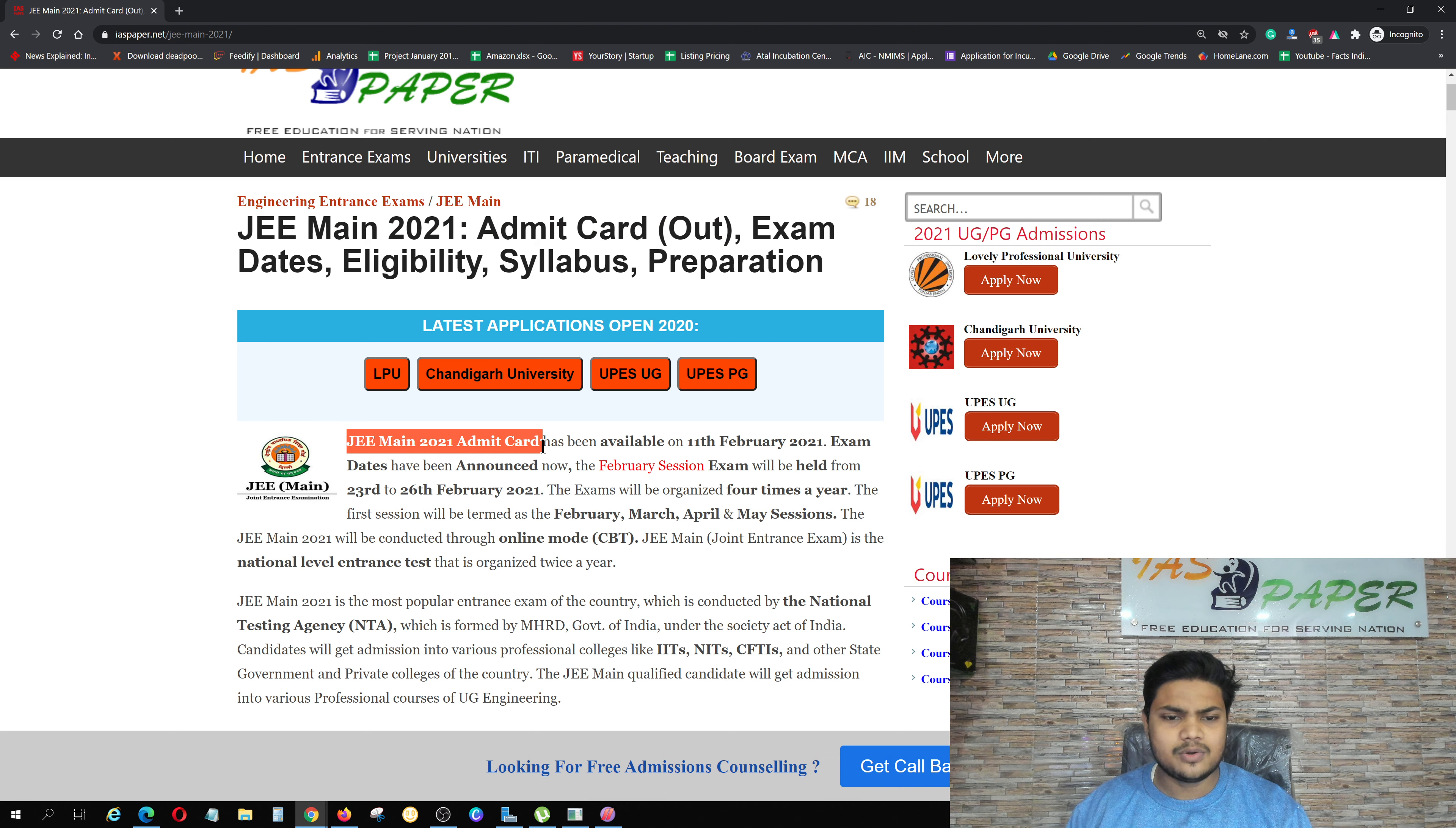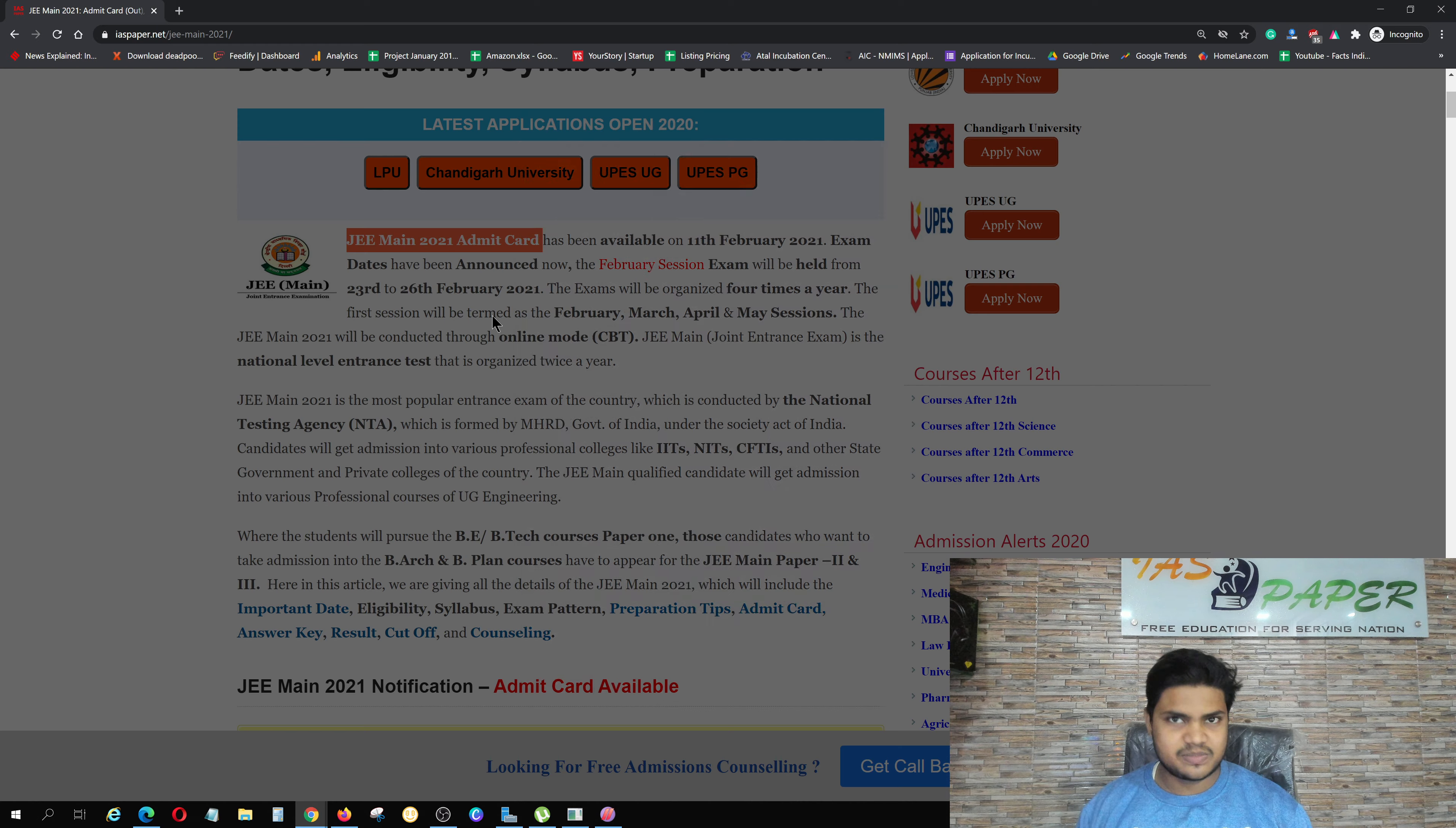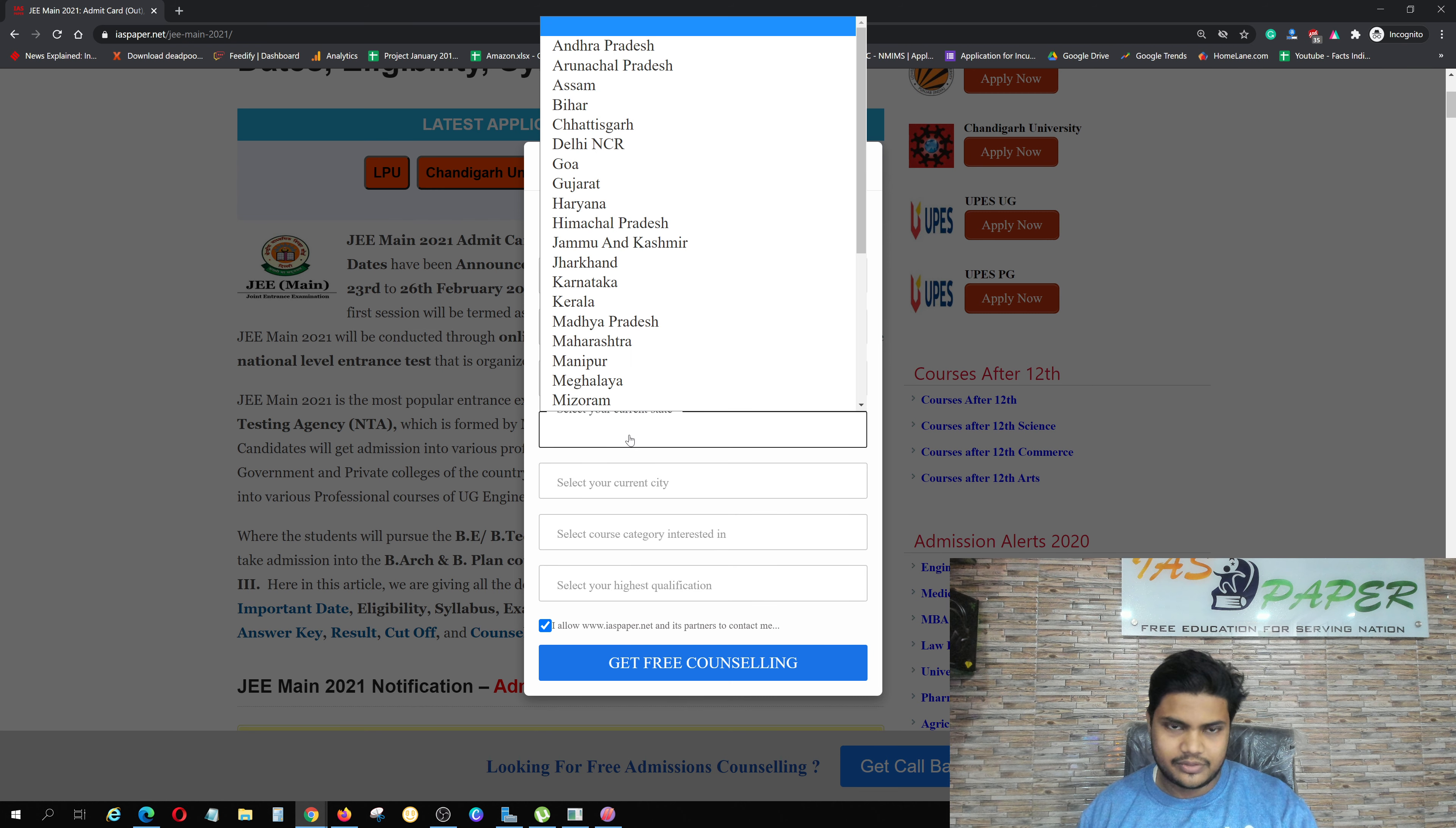JEE Main 2021 Admit Card was released on 11th February 2021. The examination date has been announced before. Meanwhile, you need to fill a form with your full name, email ID, contact number, and state.